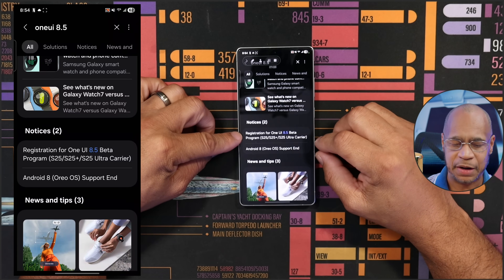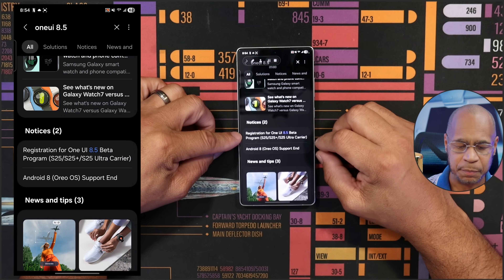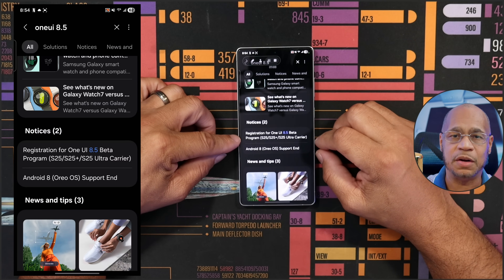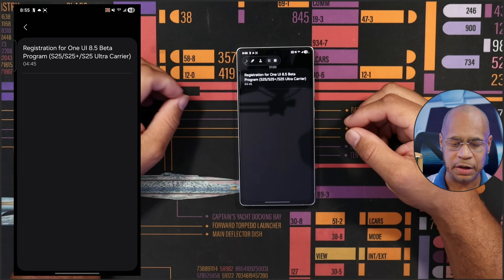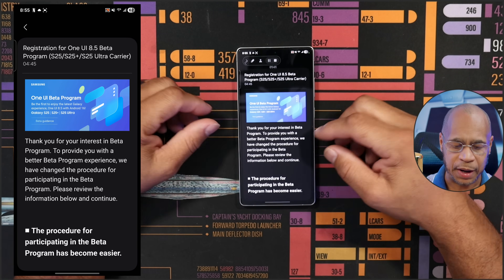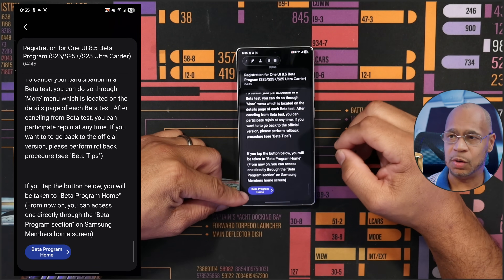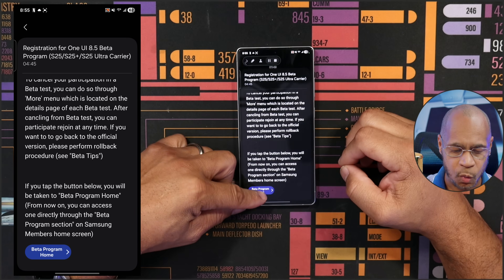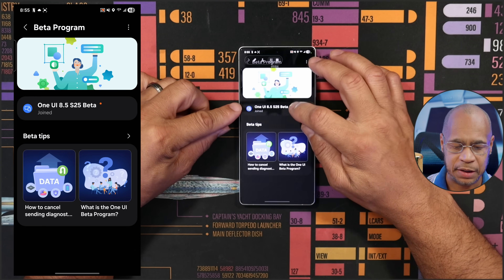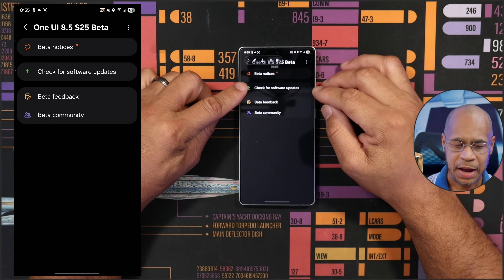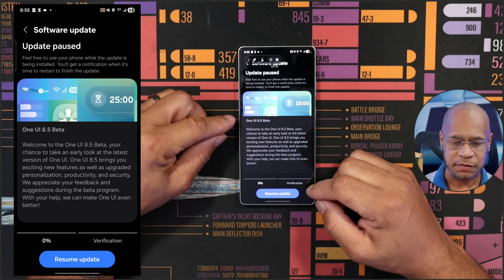Once you see it, scroll down and you're going to see something that says 'Register for One UI 8.5 beta program' for your Galaxy S25, S25 Plus, and S25 Ultra. Click on that and it will bring you to the beta program. Scroll all the way down to the bottom to what's called 'Beta Program Home', then click the checkbox right there.